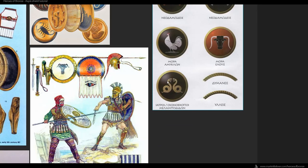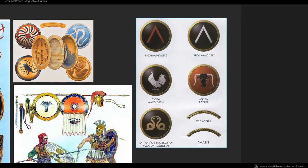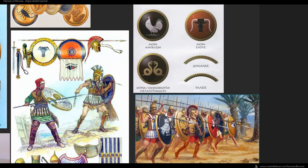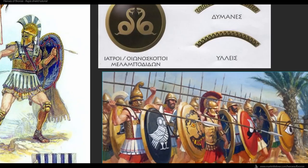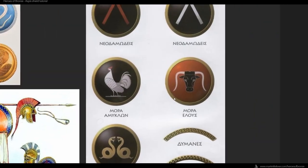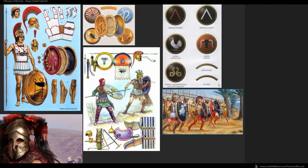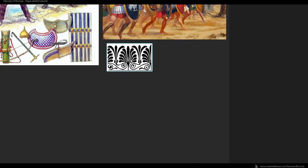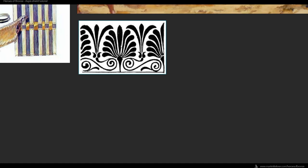Each shield had a symbol or decoration — oftentimes it was a symbol of the hoplite's city or tribe. In this image for example, you can see the Athenian owl, the symbol of the goddess Athena, along with many other symbols. For my shield I chose two snakes, but you can choose any symbol you want — there's plenty of reference on the web. There's also a pattern I want to recreate that was often used in architecture or engravings, and we'll create it in 3D to decorate our shield.